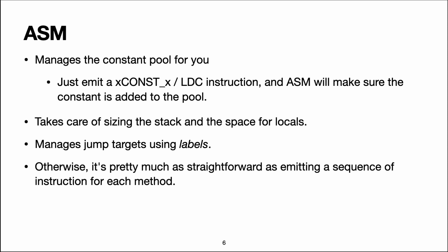It also helps managing jump targets using labels. So instead of counting instructions and specifying offsets manually for the goto and the if instructions, you create an ASM label and you pass that instead. And ASM will compute all the offsets for you.